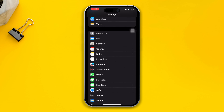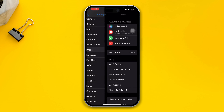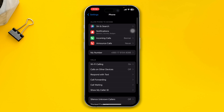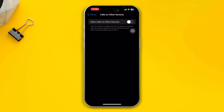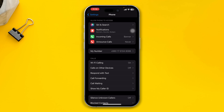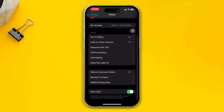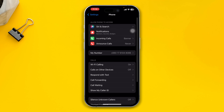Once you're in the Phone settings, make sure you are enabling Wi-Fi Calling and also enable Allow Calls on Other Devices.